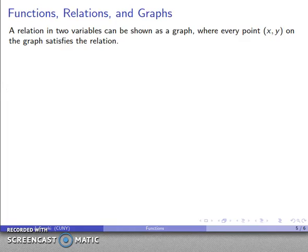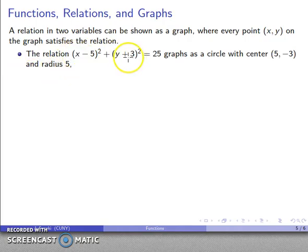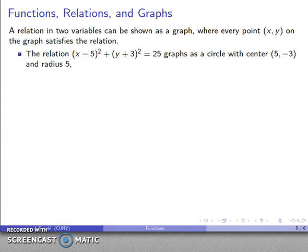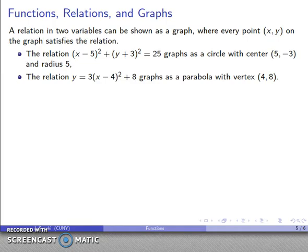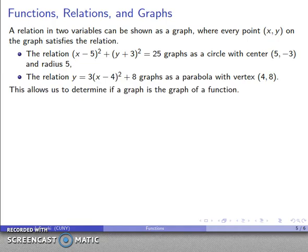We can also look at functions graphically. If I have a relation in two variables, I can show it as a graph where every point satisfies the relation. For example, a relation in two variables that is an equation with two variables can be graphed as a circle with center (5, negative 3) and radius 5. Likewise, the graph of y equals 3x minus 4, squared, plus 8 is a parabola with a particular vertex. One of the things we can do is ask: given the graph of a relation, do I also have the graph of a function?